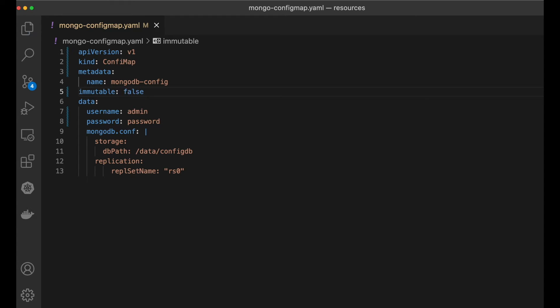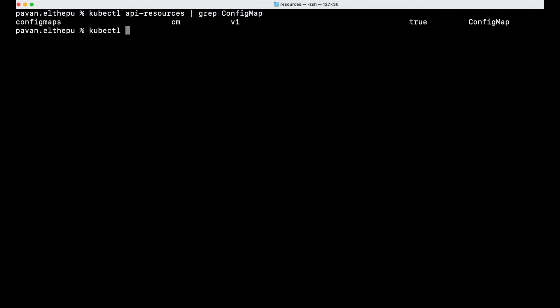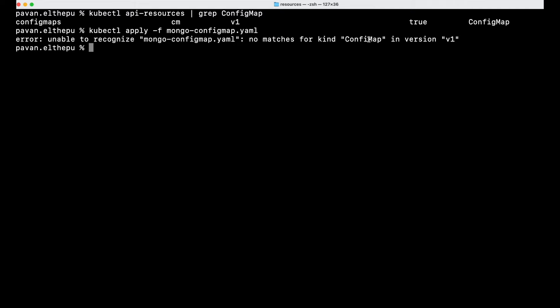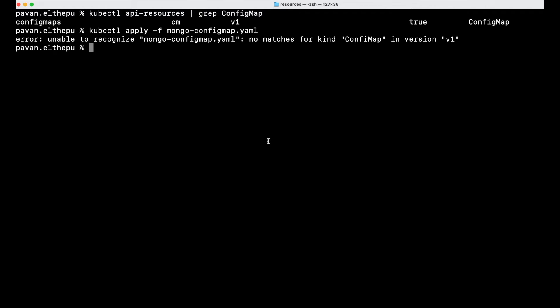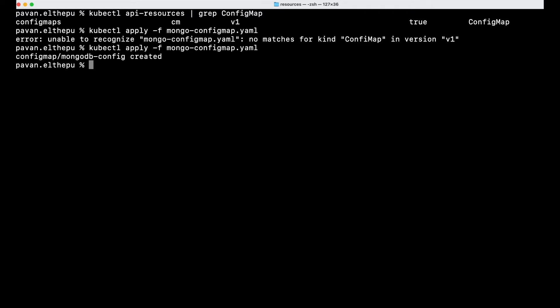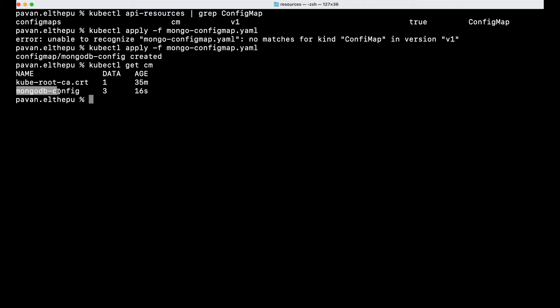Let's apply this config map with kubectl apply -f mongo-configmap.yaml. There was a typo in the kind — let's fix that to ConfigMap and apply again. The config map is created. We can verify with kubectl get cm — cm is the short name for config map. As you can see, we have a config map named mongodb-config with three keys.